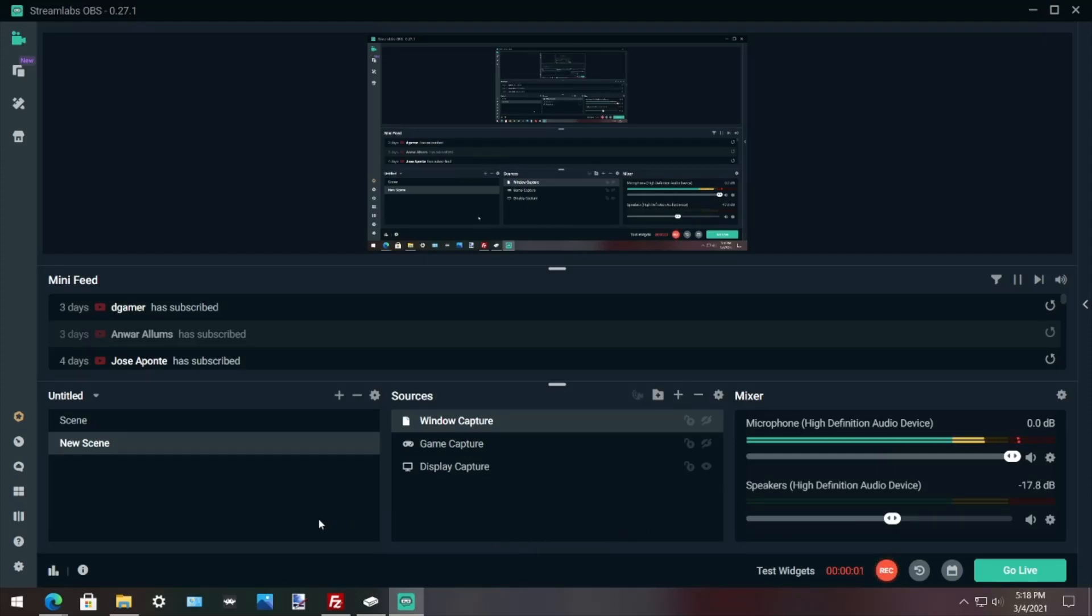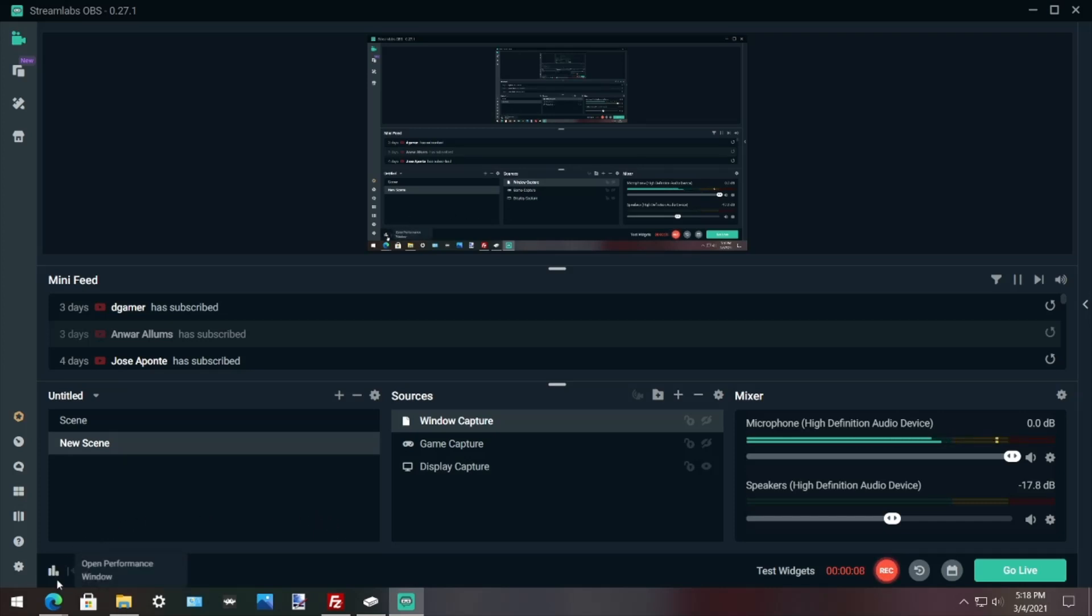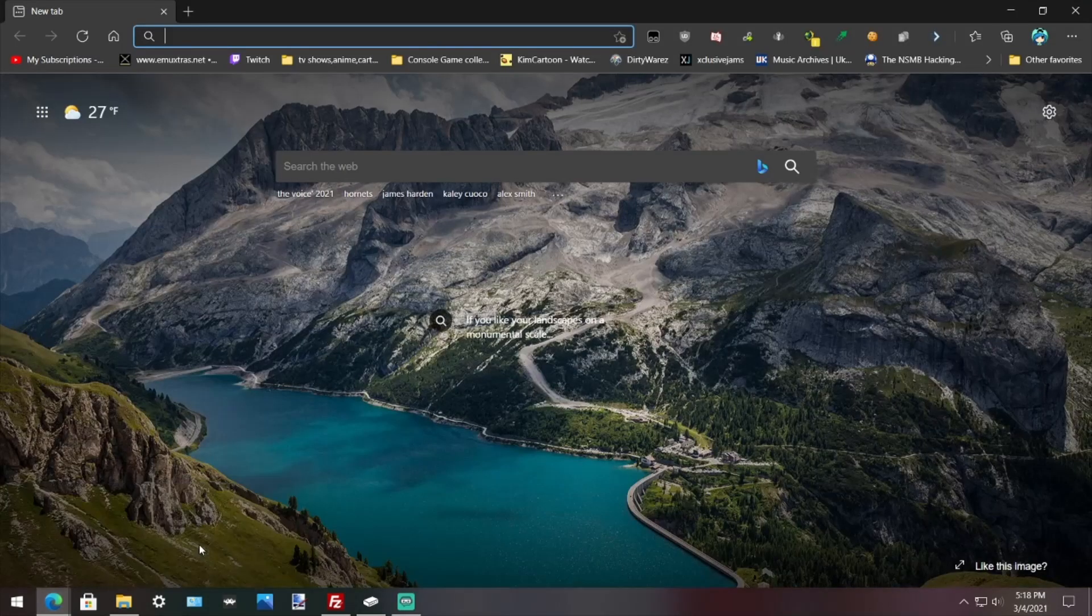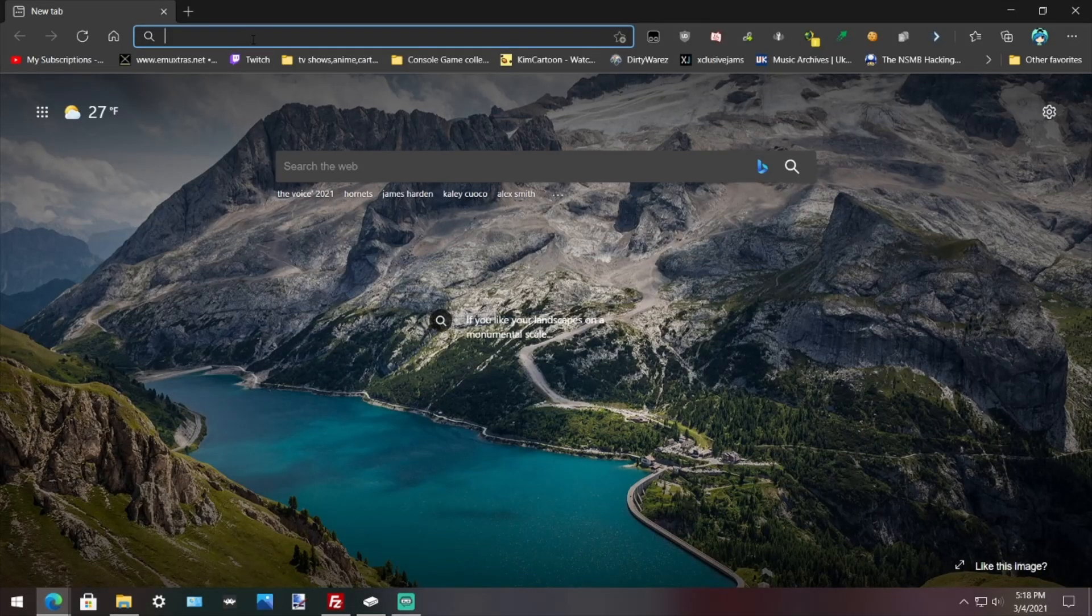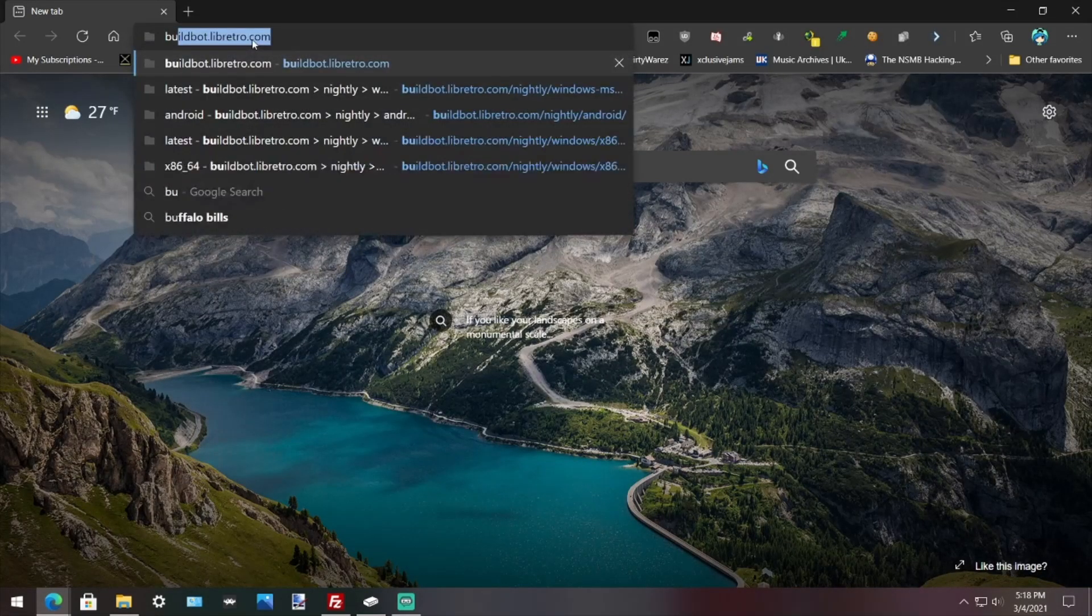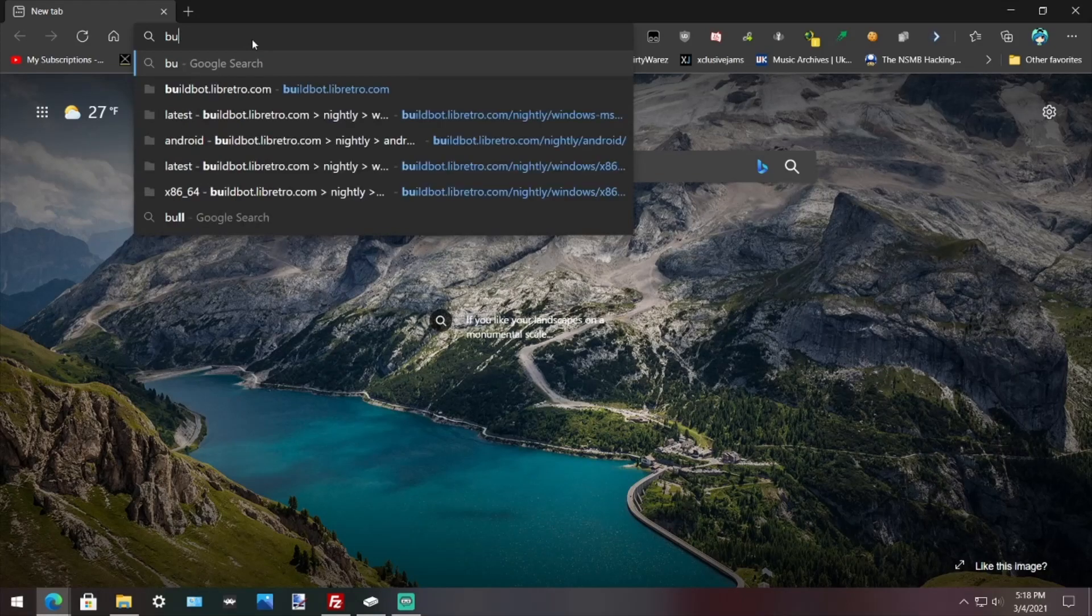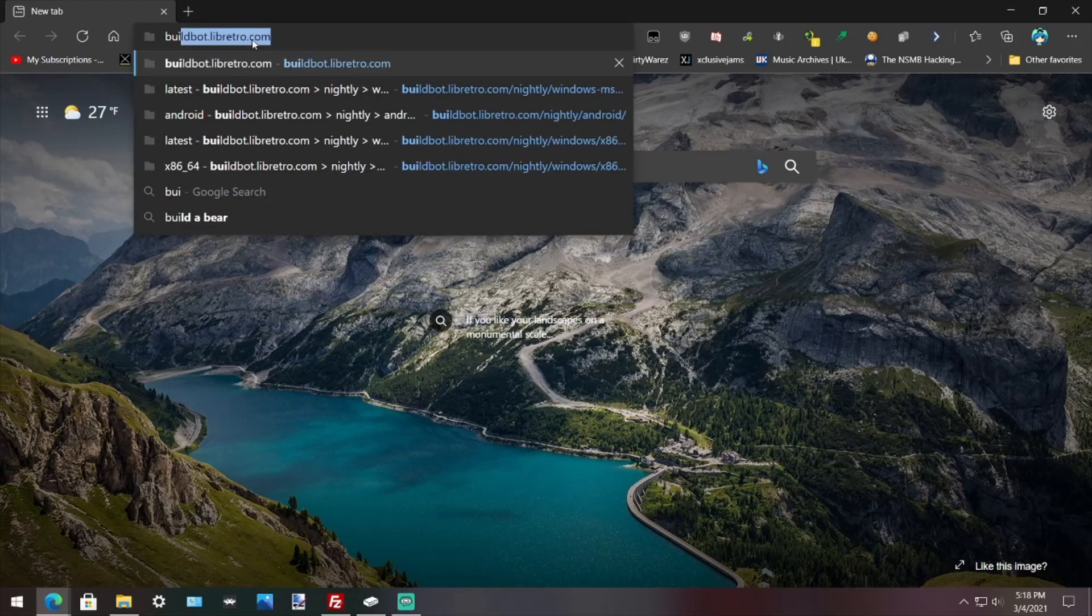Hey guys, in this video I'm going to show you how to update cores because people have been asking me. The first thing that I do when I update cores for RetroArch is I open a browser and up at the top here I type in buildbot. The link will be in the description.